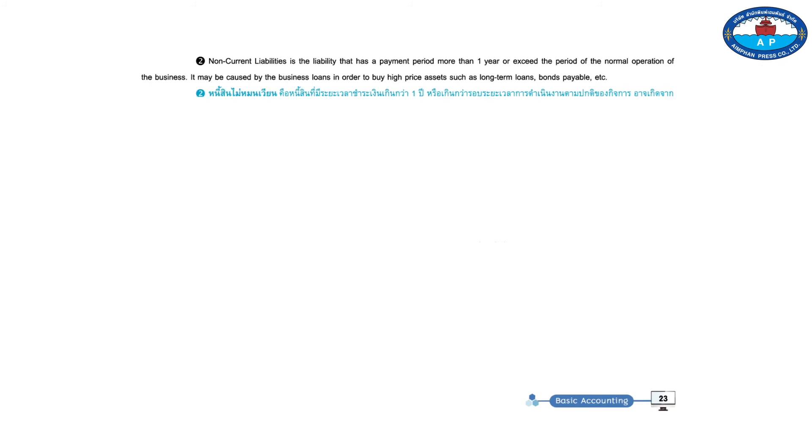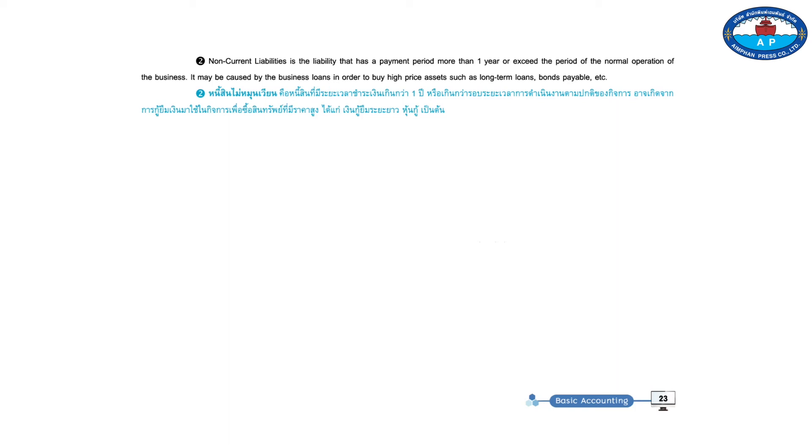Two, non-current liabilities is the liability that has a payment period more than one year or exceeds the period of the normal operation of the business. They may be caused by the business loans in order to buy high-priced assets such as long-term loans, bonds payable, etc.